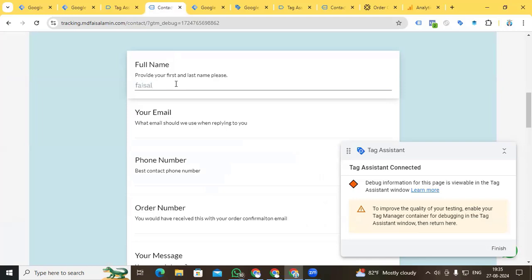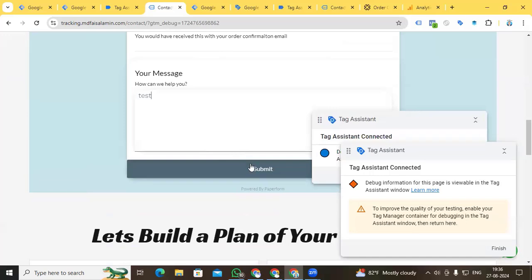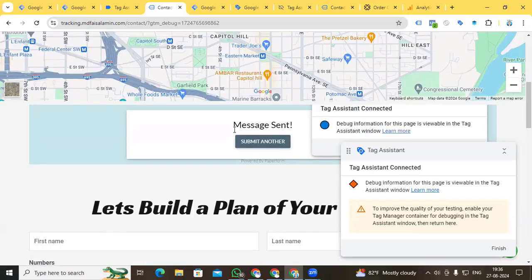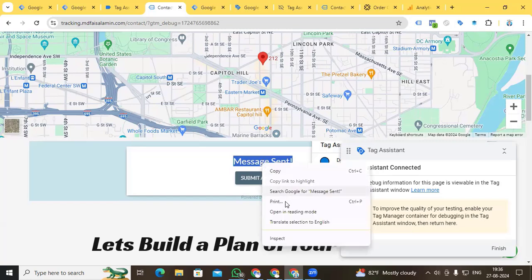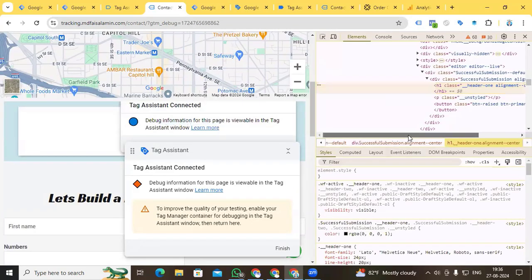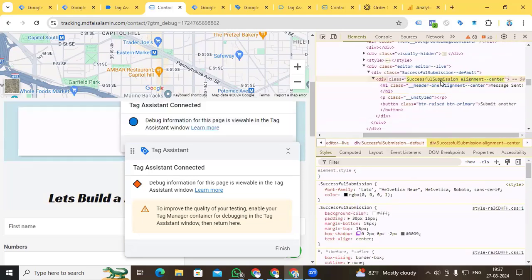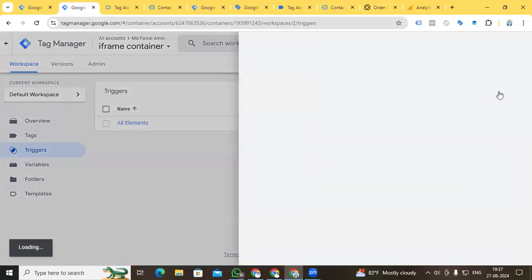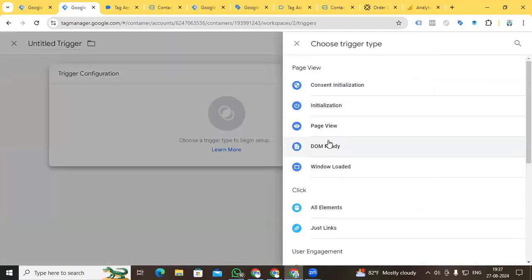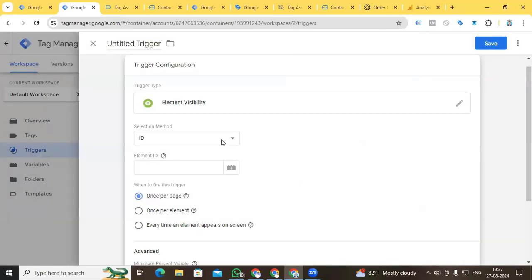Now we go back to the form and fill it up. We need to create a trigger first, so we fill up the form and click Submit — we find the message 'Message Sent'. We have to create a trigger using this text. Select the 'Message Sent' element, go to Inspect, find its class, and copy the class.